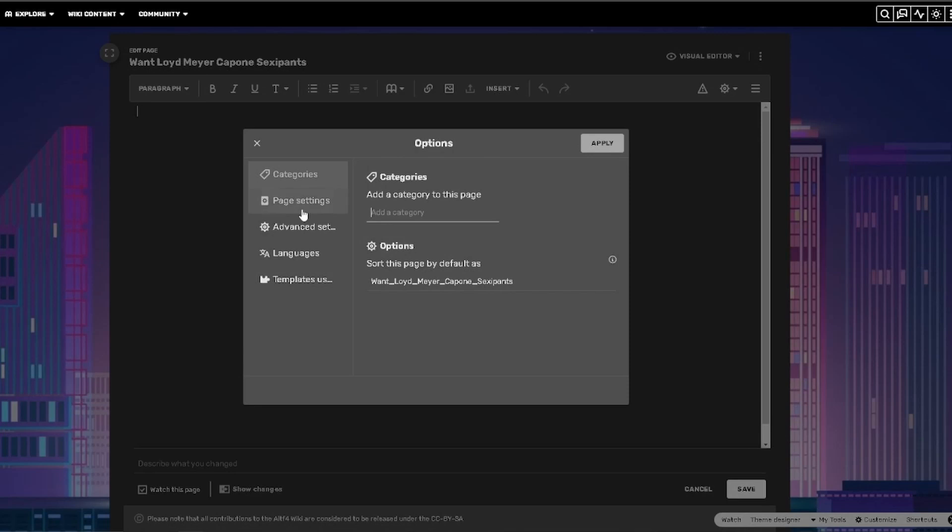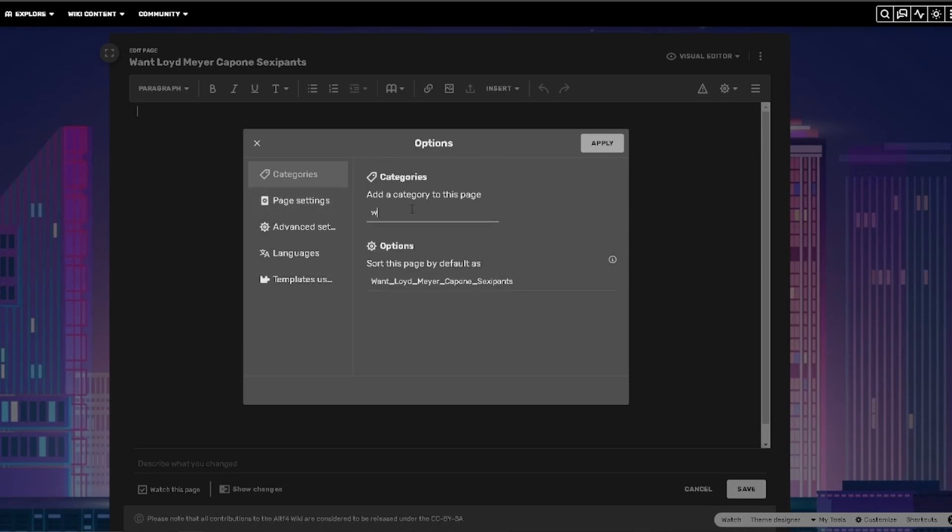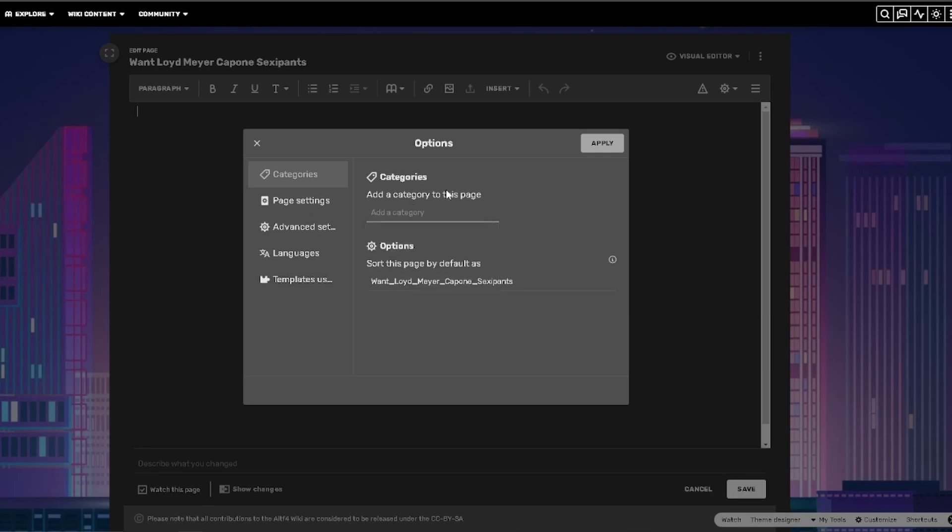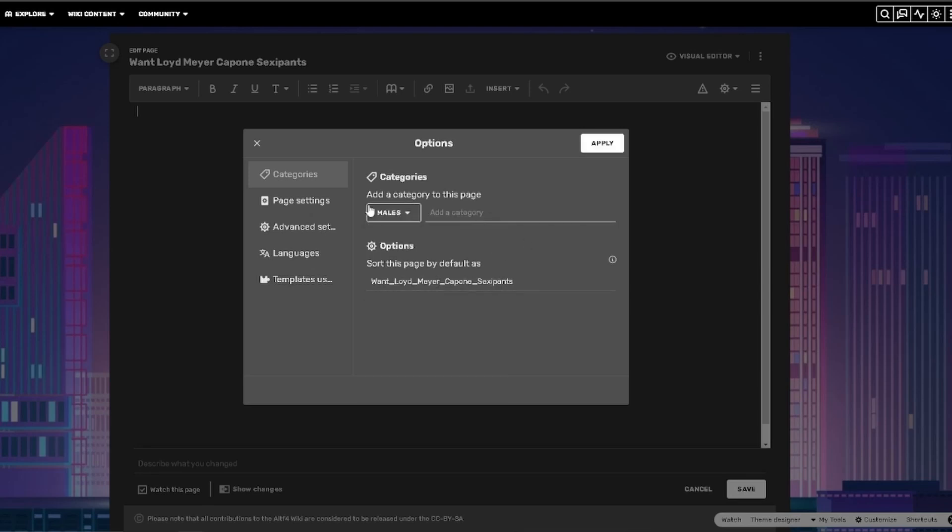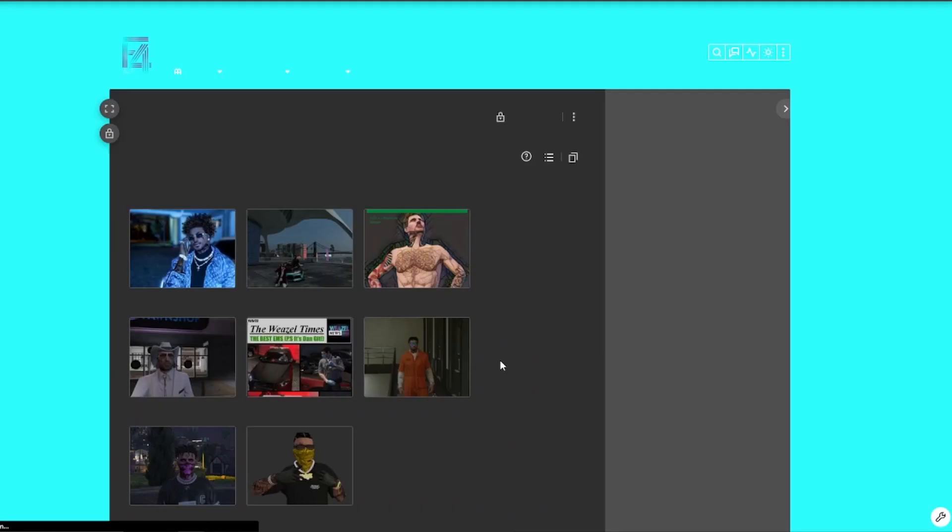Next, I'm going to be categorizing it. So I'm going to put Male for him. And once you have done so, you're going to go into the category and find the name so you can make sure it's there.